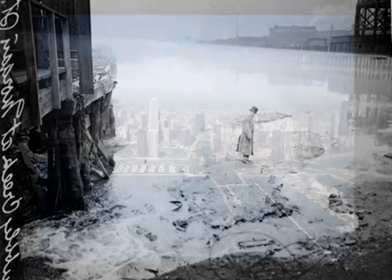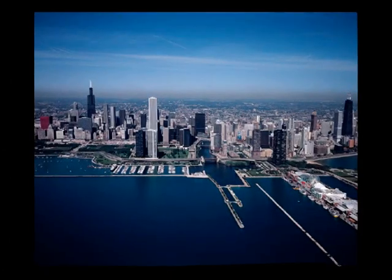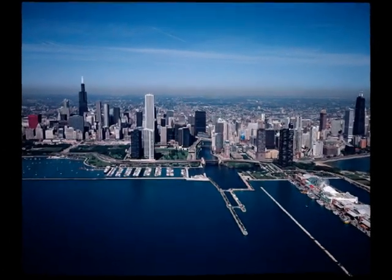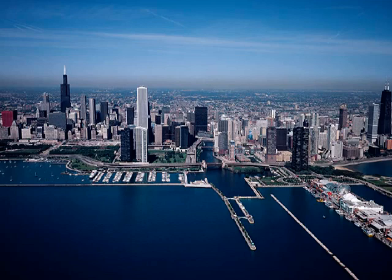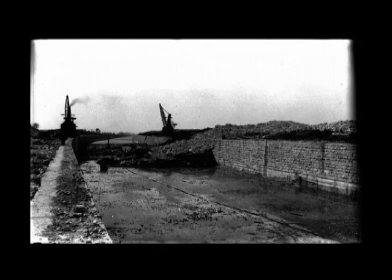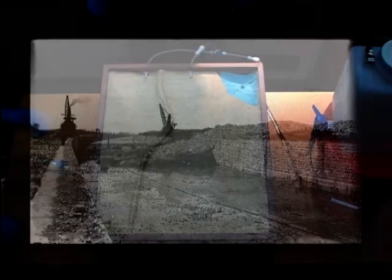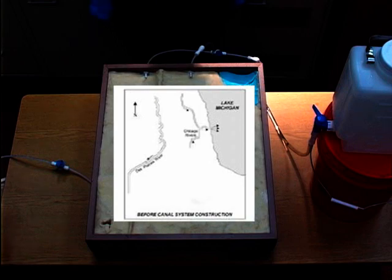The City of Chicago needs your help. You students will help the citizens of the Windy City solve the drinking water pollution problem by reversing the Chicago River flow to divert pollution away from our drinking water supply. Here are your instructions, so listen closely.